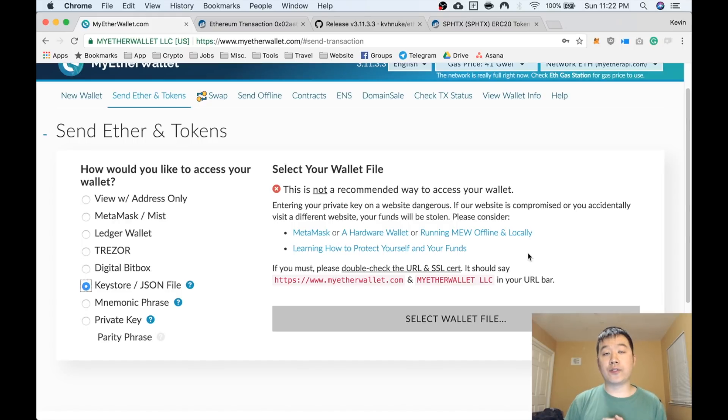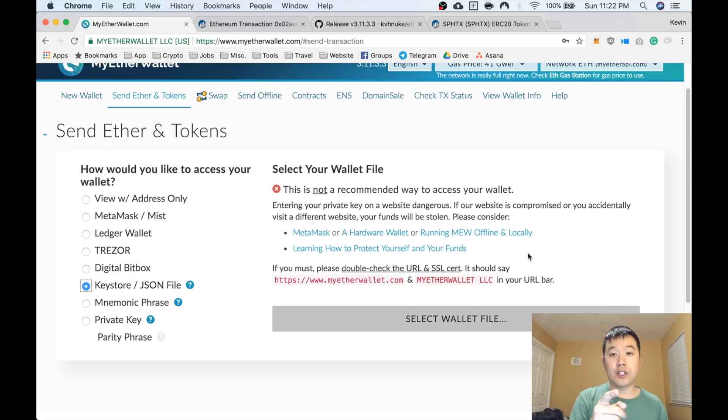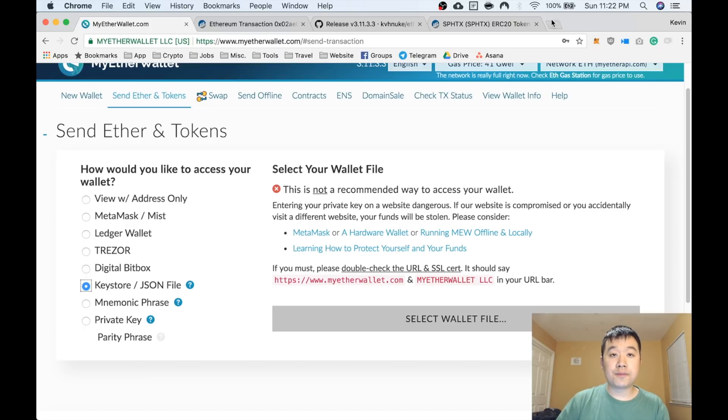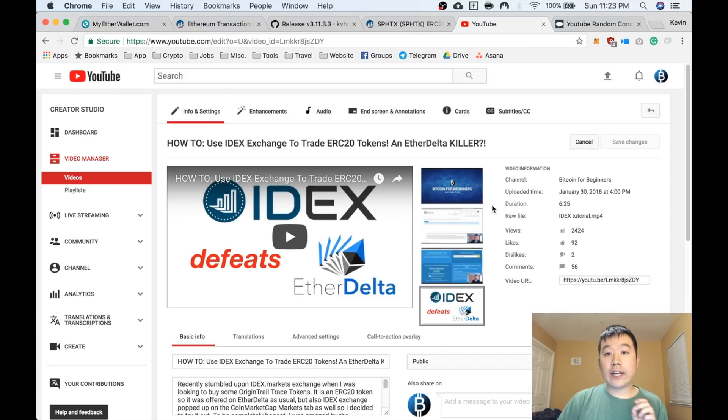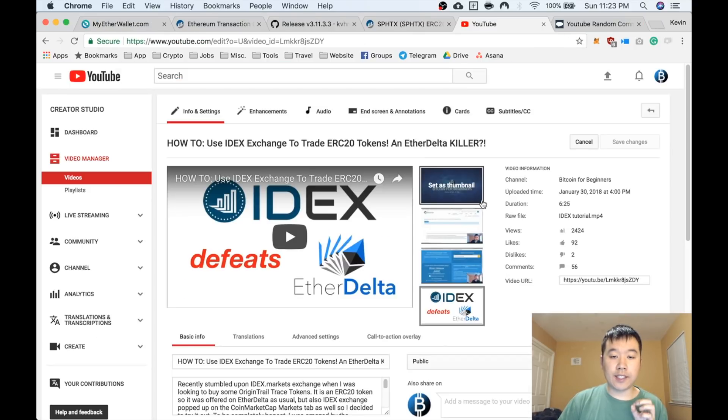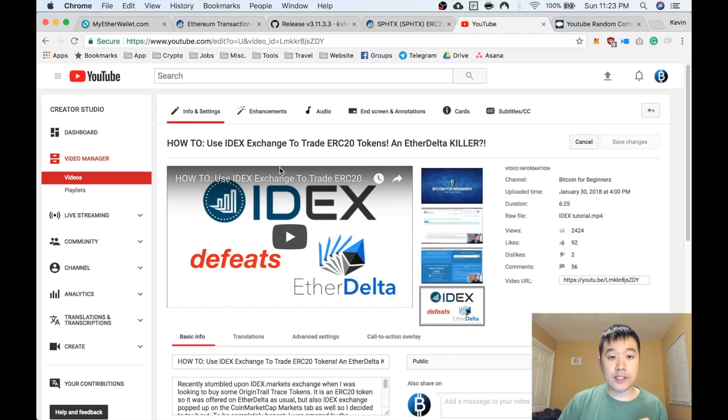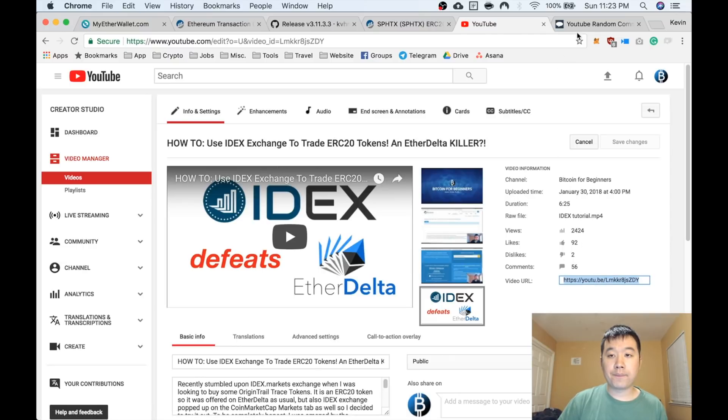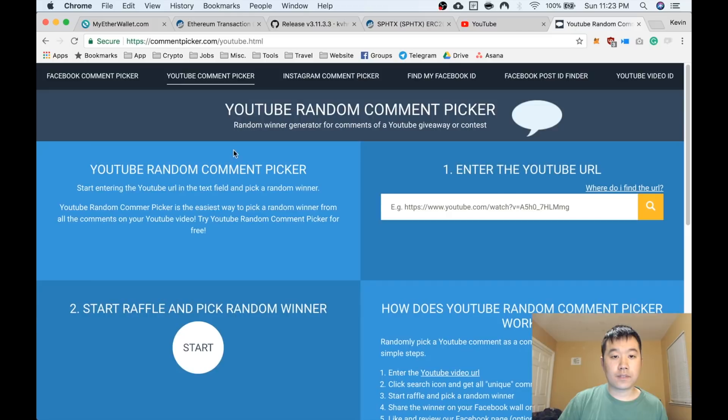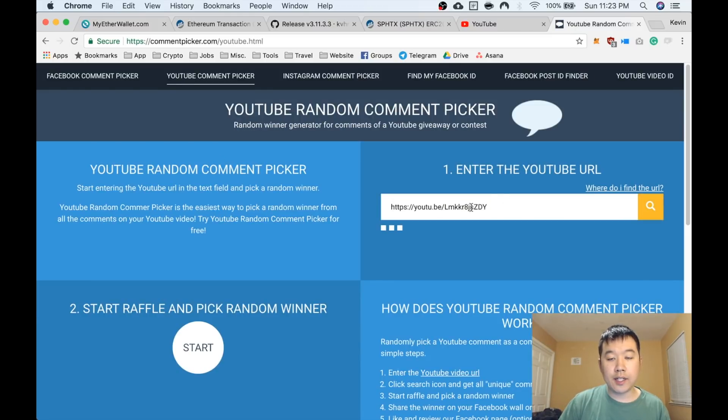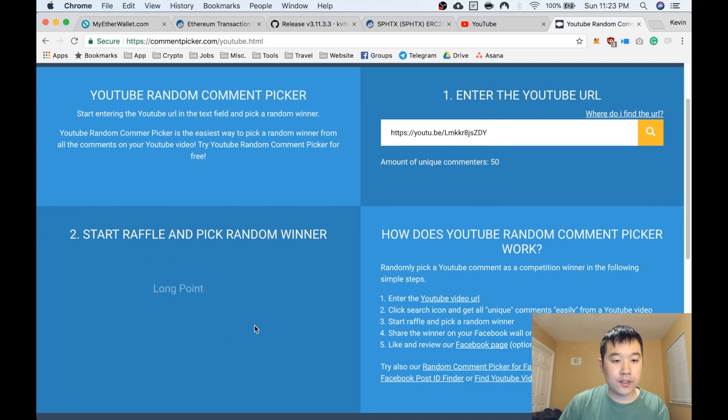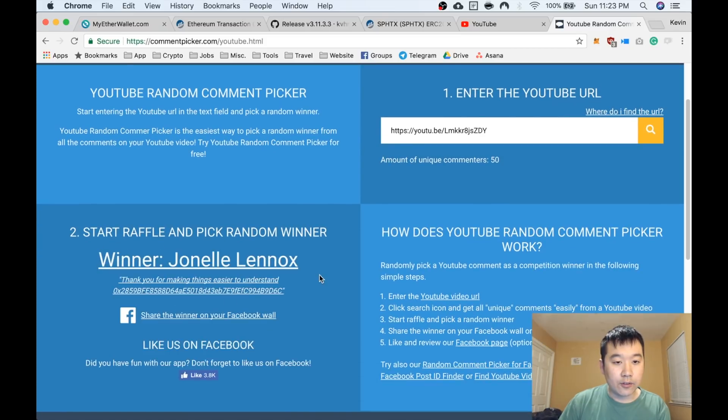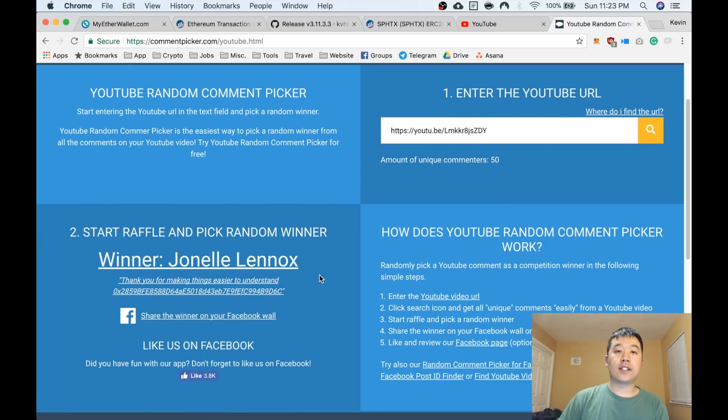You should consider trying those out as well. But anyways, I hope this was helpful. I know a lot of y'all asked for information about this. Now, without further ado, to our Ethereum giveaway. Remember the last video we announced a giveaway? It was this one—how to use IDEX exchange. I'm going to choose a winner right here with a random comment picker. Start raffle. Voila! Jonelle Lennox, congratulations for winning.